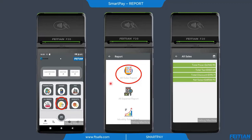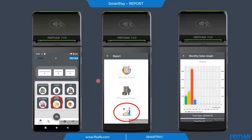We also have a monthly sales graph, which gives a very good view of sales progress. For example, in January we have a certain level of sales, February shows an increase, March shows a huge increase, and April shows a decrease. This gives us a good view of the overall sales progress.